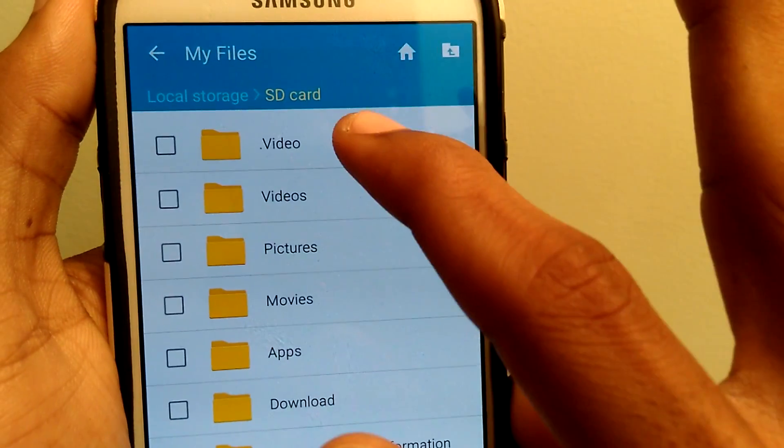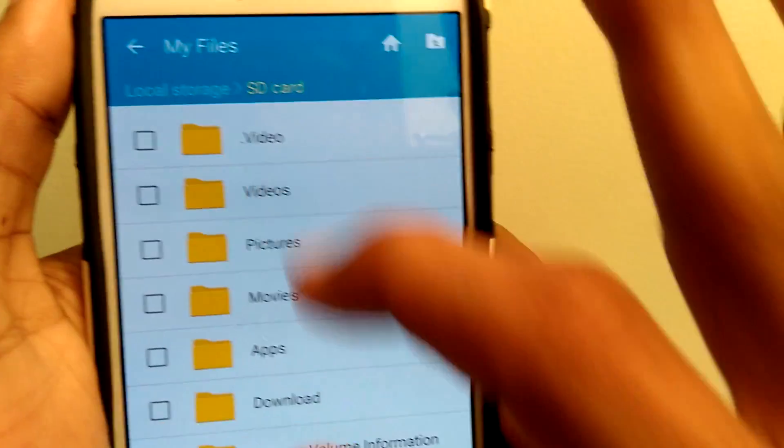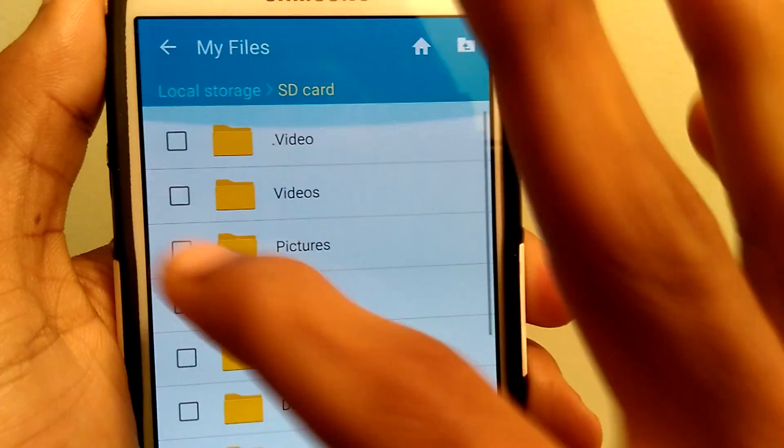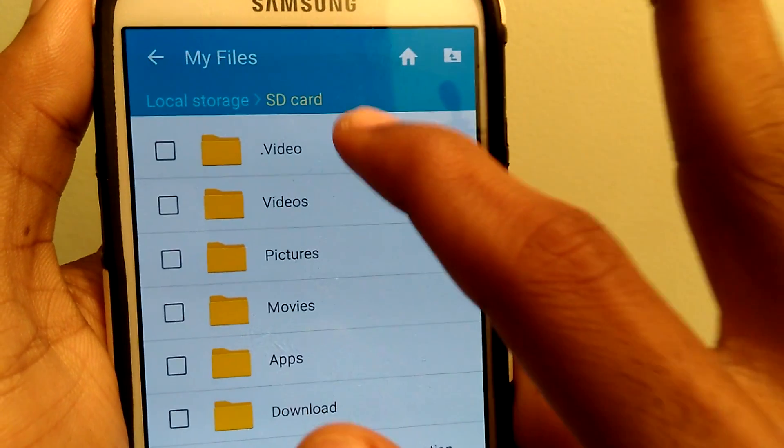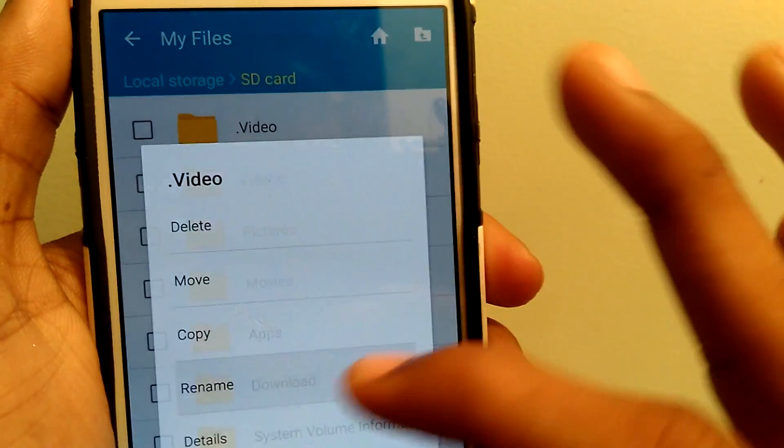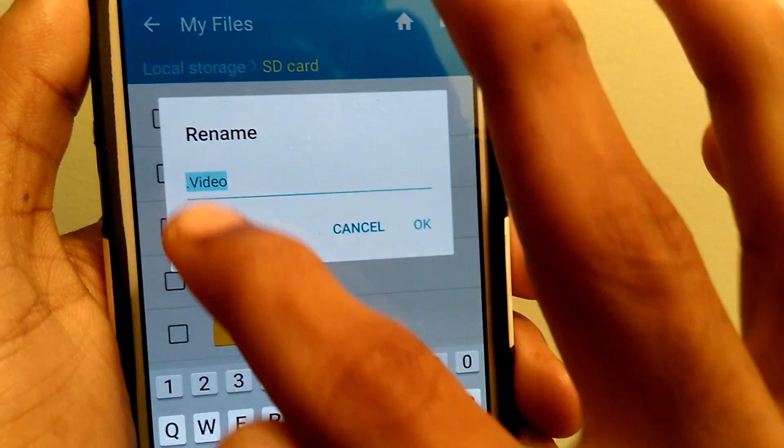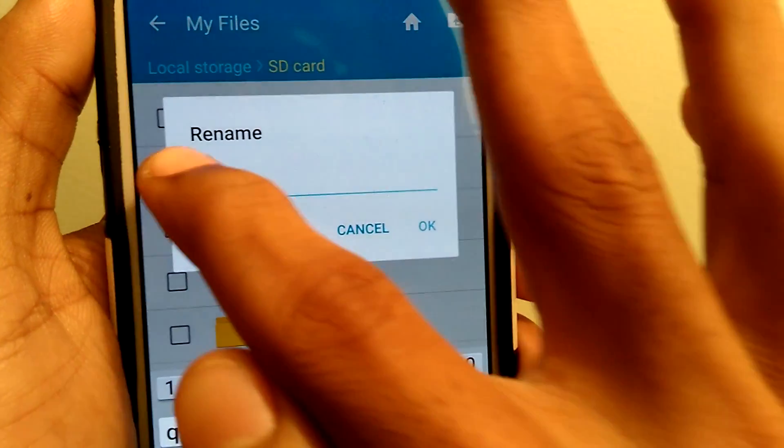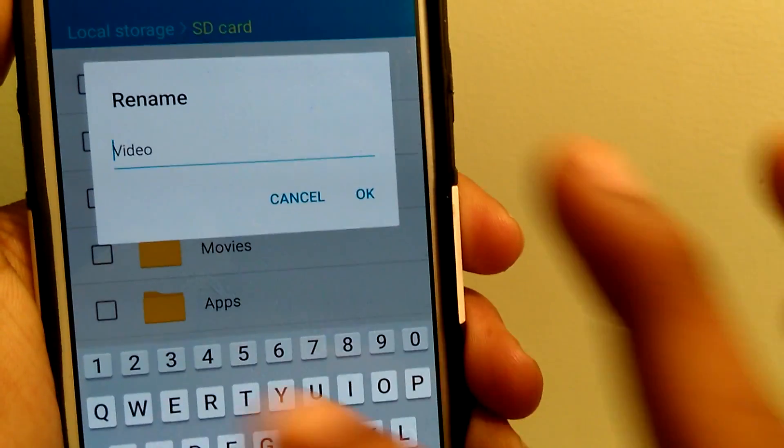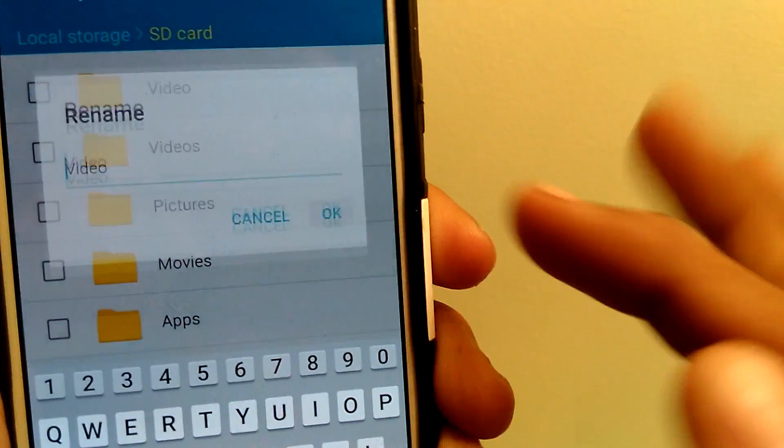Now you can see the dot video file is shown here. So if I remove the dot again, the folder will be shown as default.